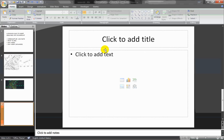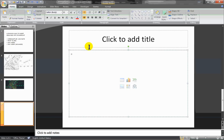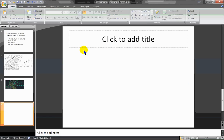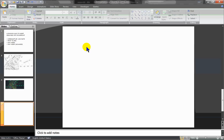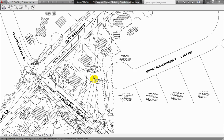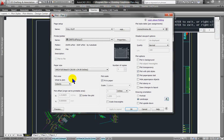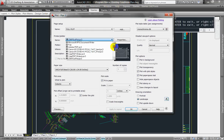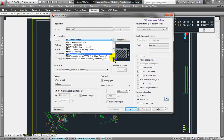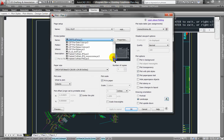I'll make a new slide and we're going to do one other method. We're going to plot now, but I'm going to look for different plotter options. You're not going to have everything listed here, but you should have Publish to Web JPEG.